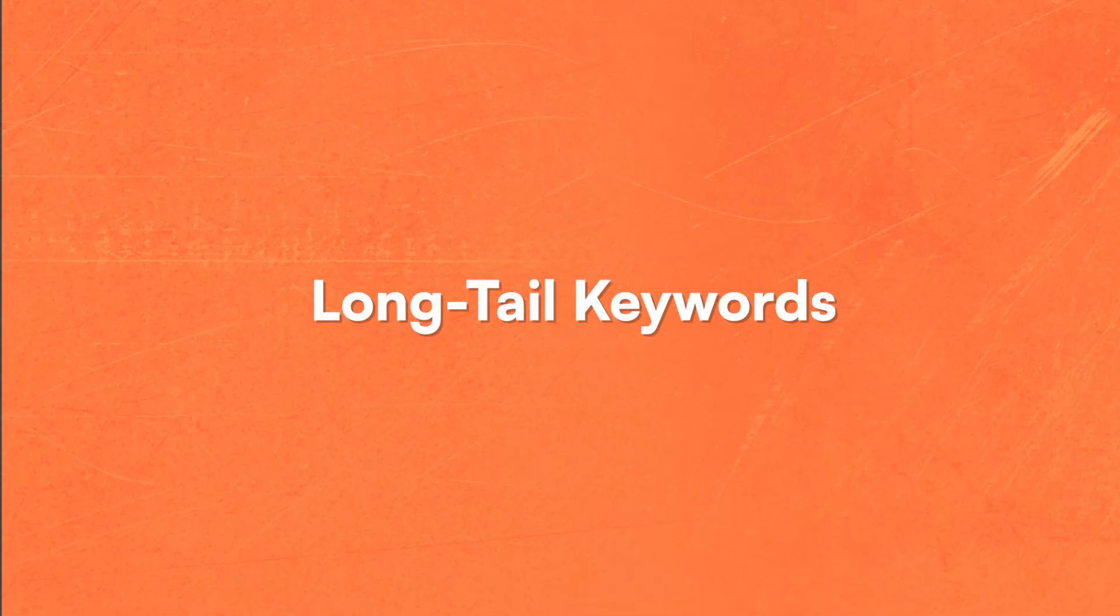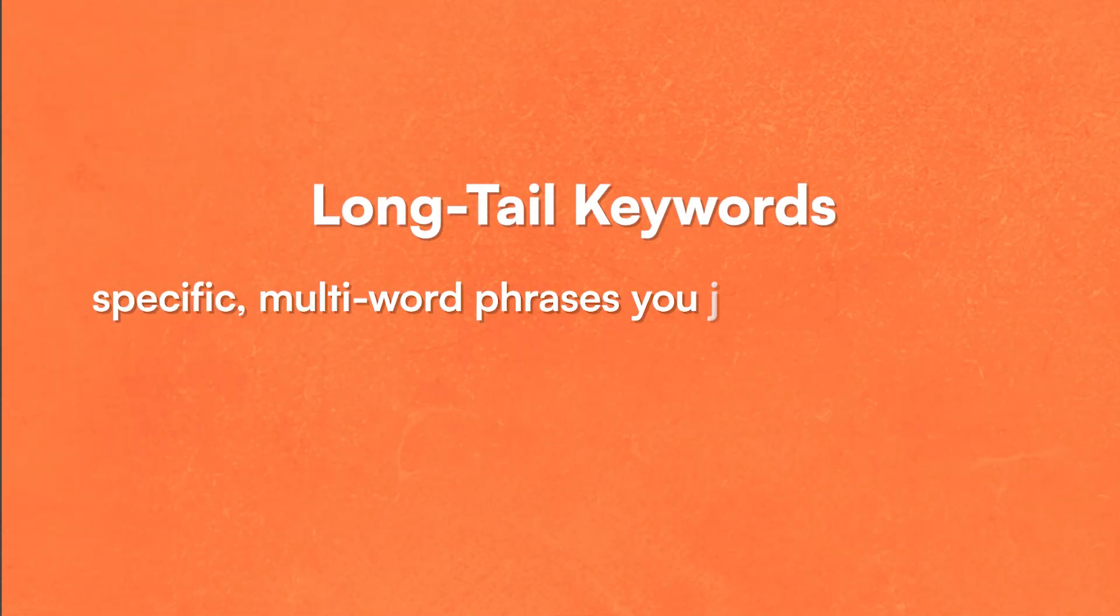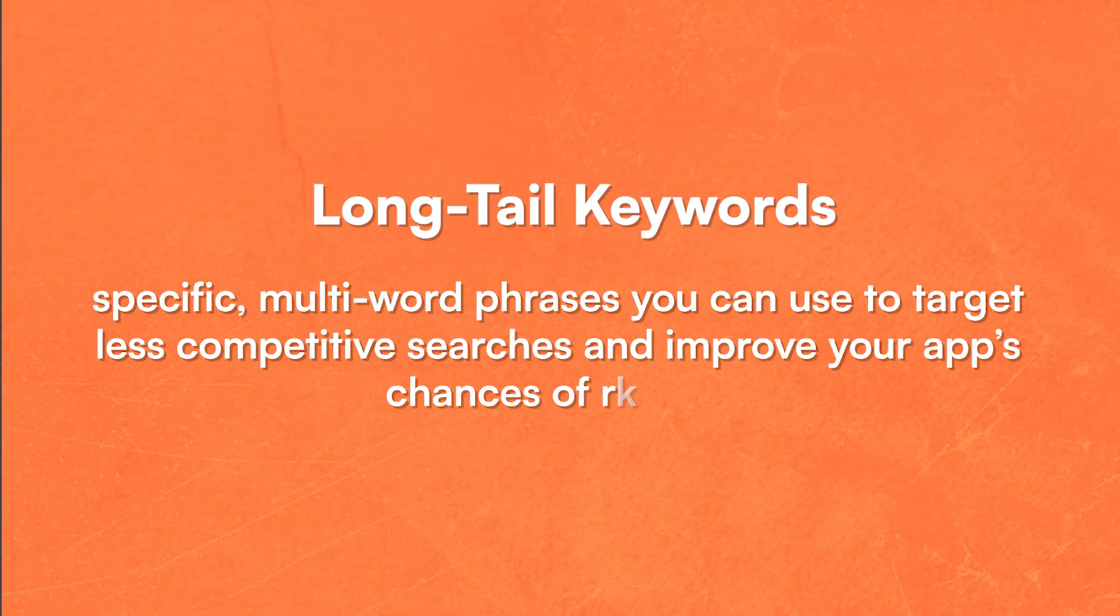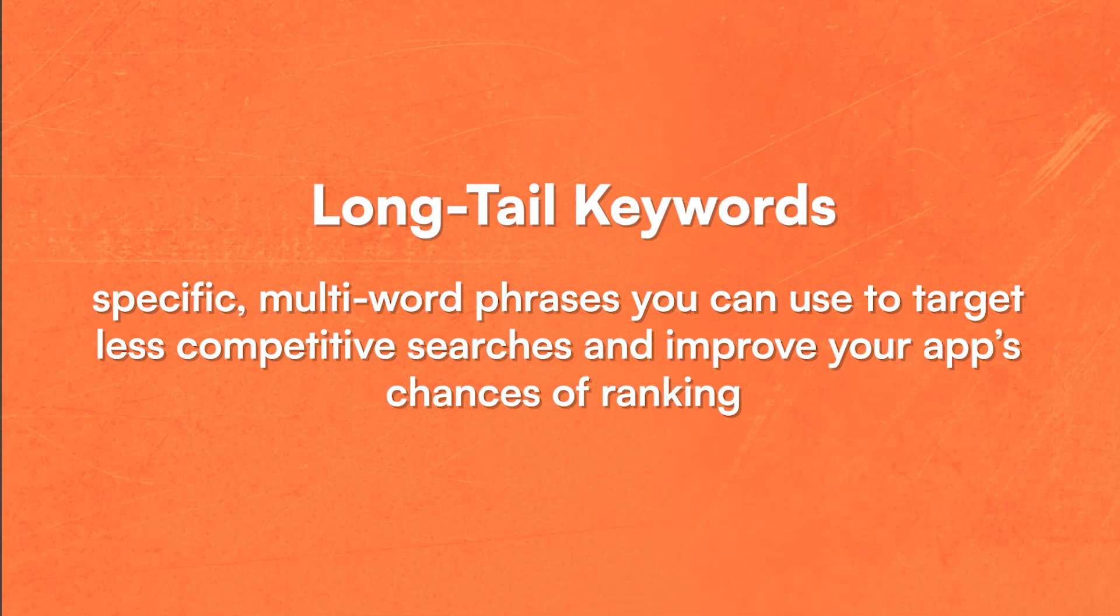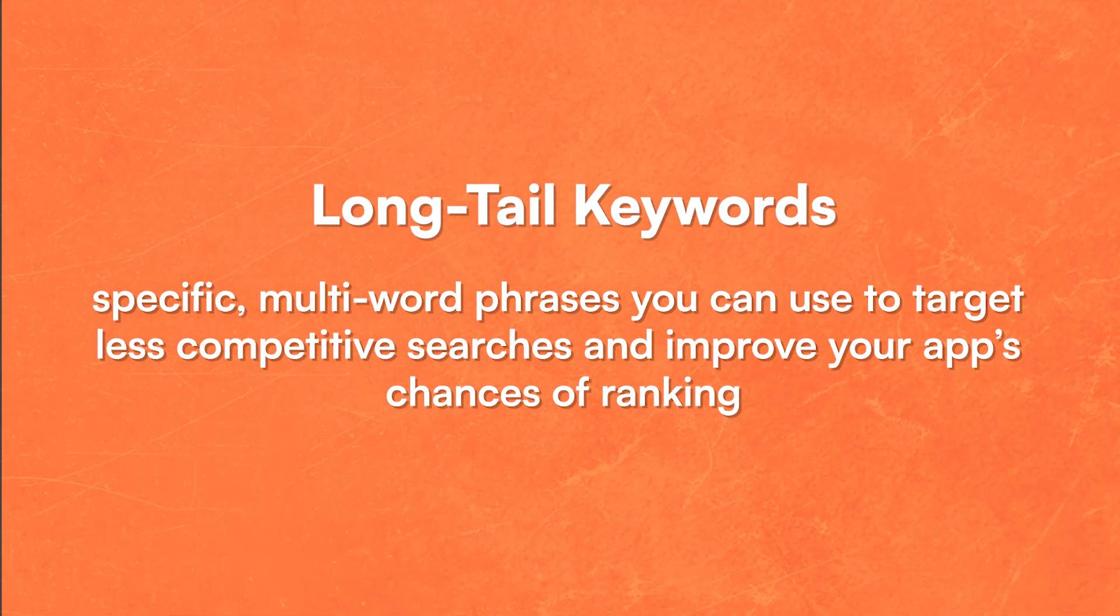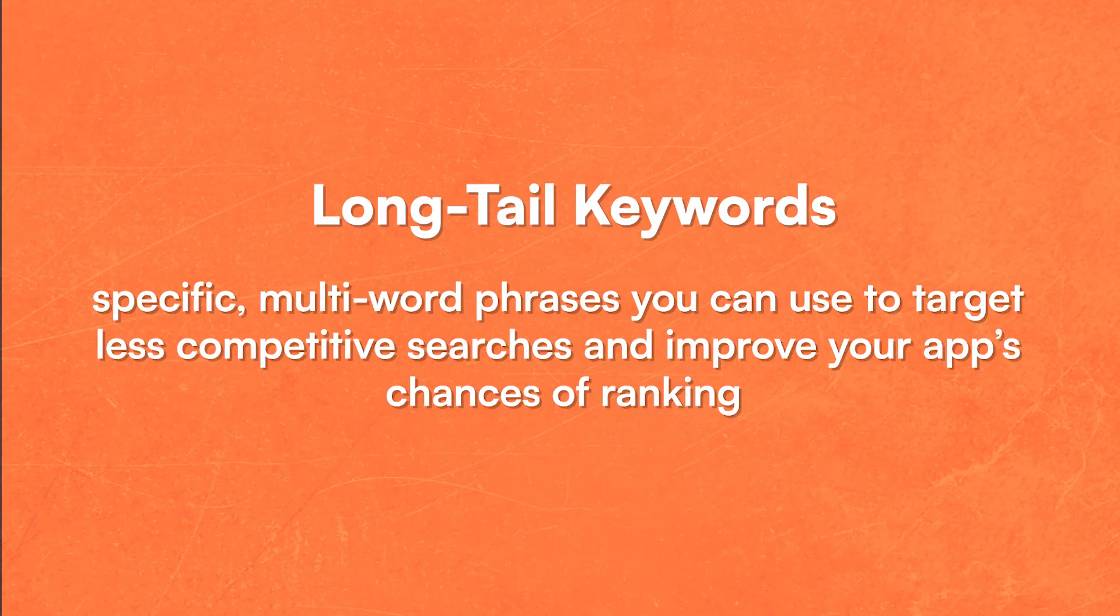What would I do in a case like this? I have a weather app. I can't necessarily compete over weather as a keyword. I need to find what we call long tail keywords. They have a popularity score that's much, much lower, maybe 20, maybe 25.